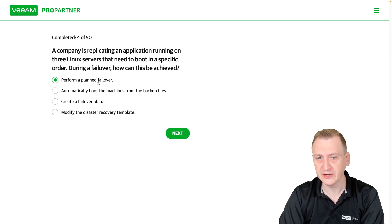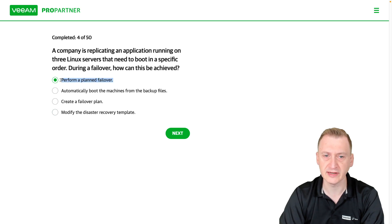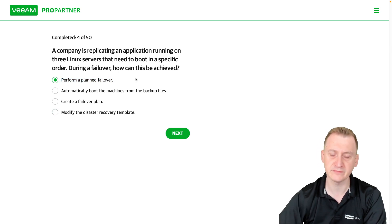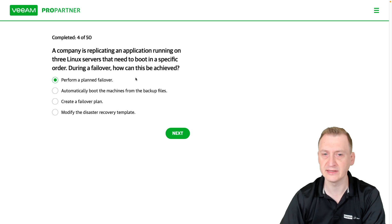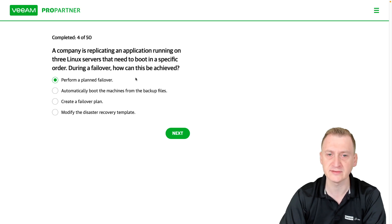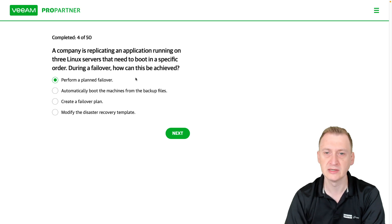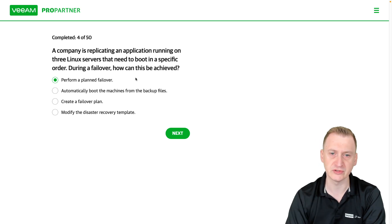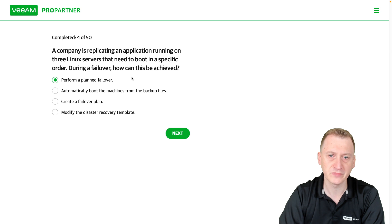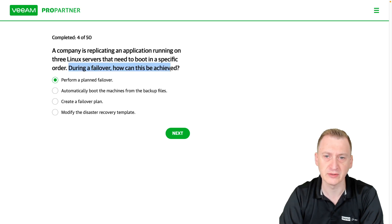With a planned failover, there's no inherent ordering. You could do a multi-select, but it's not going to be in a specific order. In that case, you would have to select machine one, plan failover, then machine two, plan failover, then machine three — and that may not really be what you want to do.